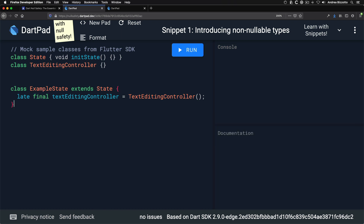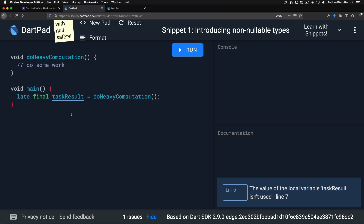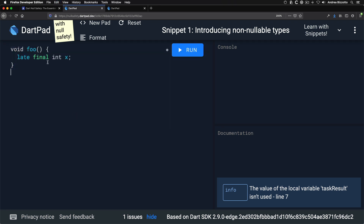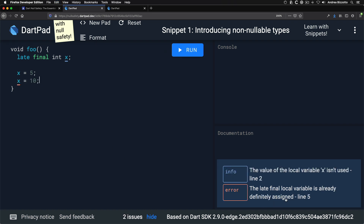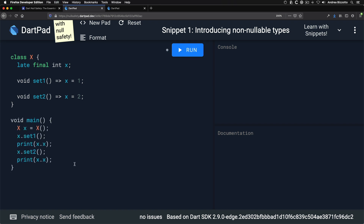It's common to use late in combination with final to defer the creation of read-only variables. A good use case is when the initializer does heavy work. We can also declare a late final variable inside a function body and initialize it once, but because it's final we cannot assign it a second time — Dart will give us an error saying the late final local variable is already definitely assigned. I don't recommend using late variables this way as it can lead to non-obvious runtime errors.